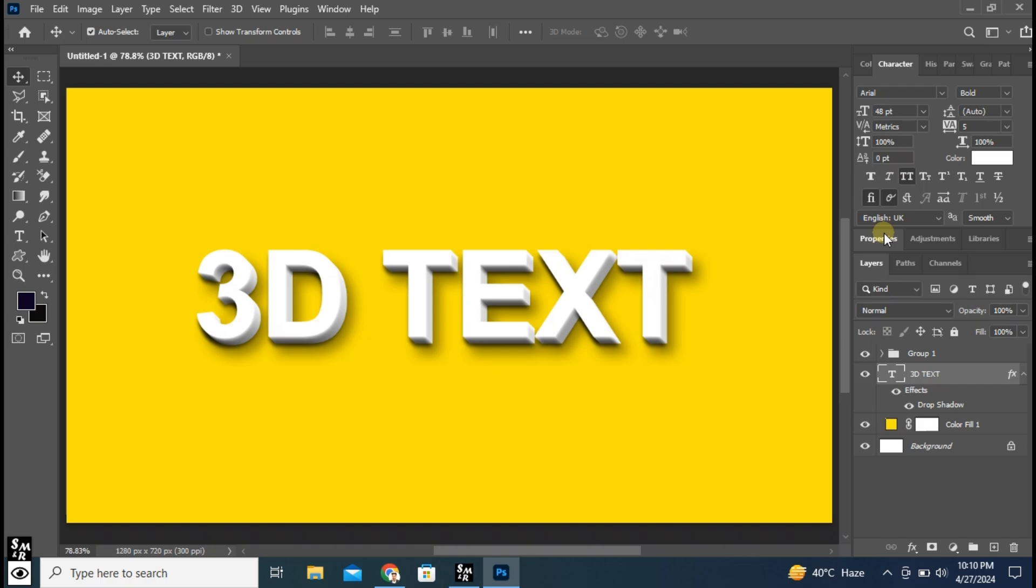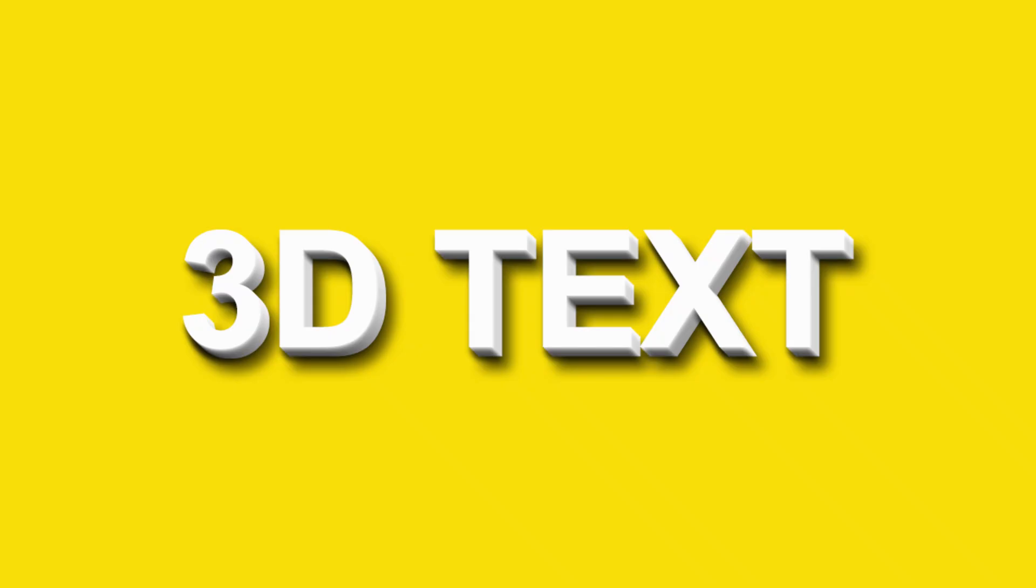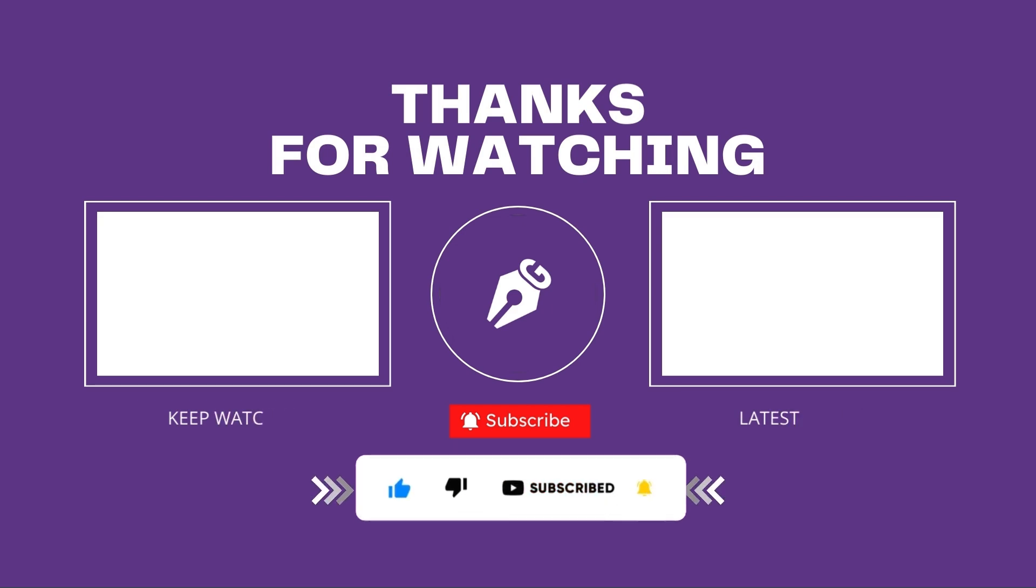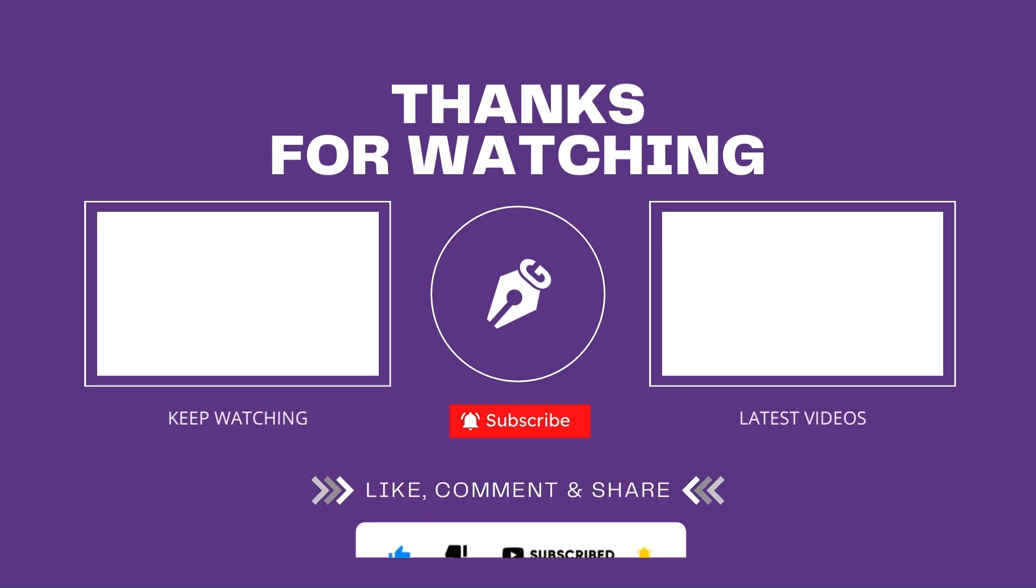Hope you liked. Leave your comments and questions below. Thanks for watching. Don't forget to like, subscribe and hit that bell icon for more updates.